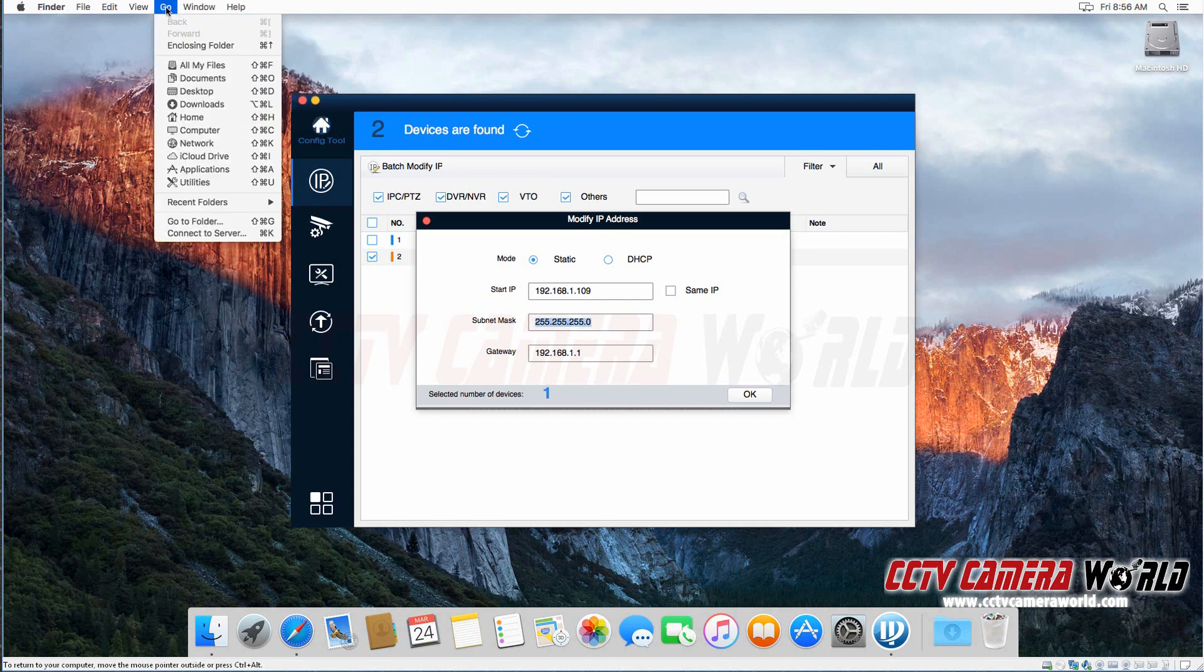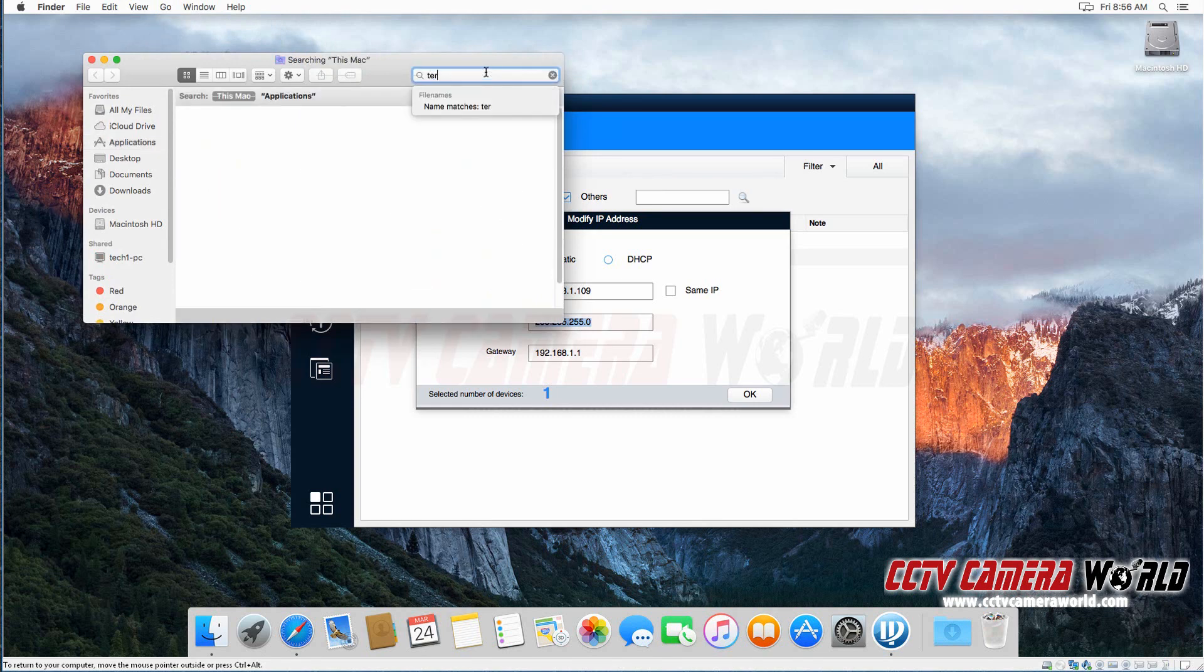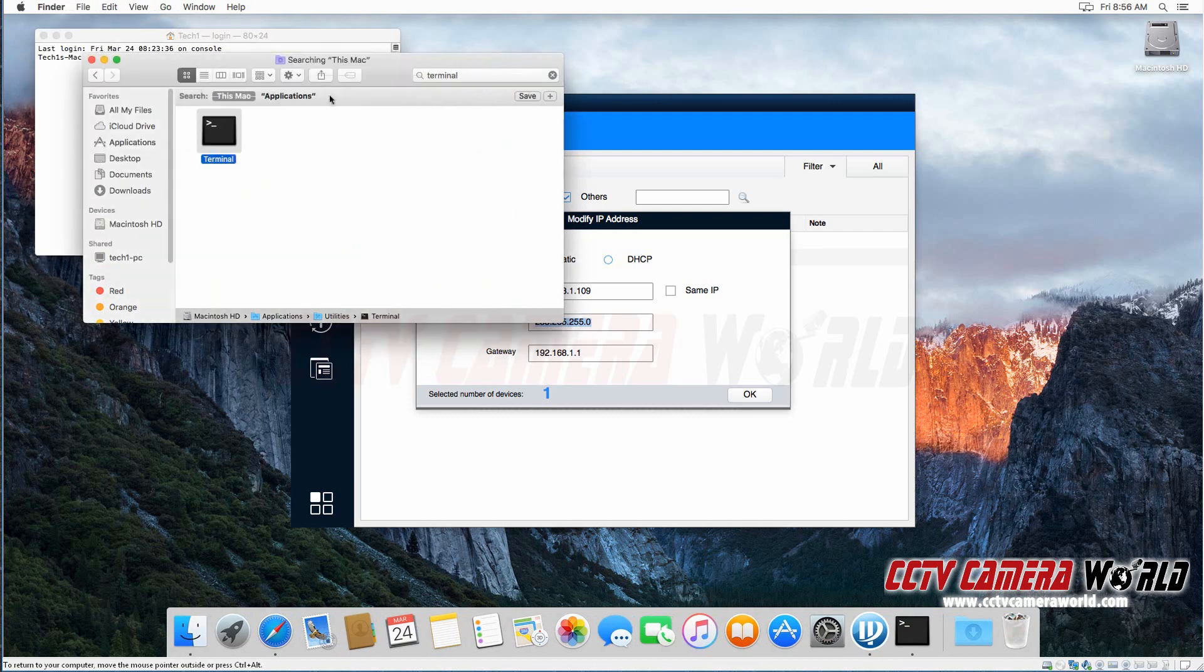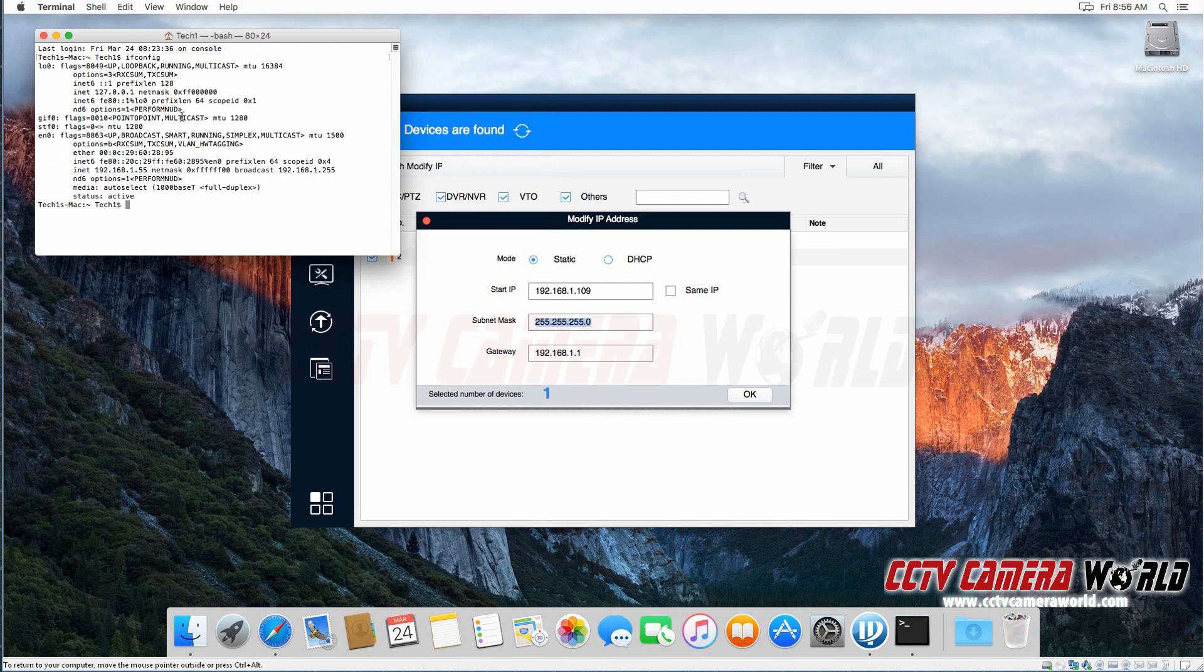So to show you how I got to that value, go into applications, search for terminal, and do ifconfig. And it will list you your current IP address for your computer.